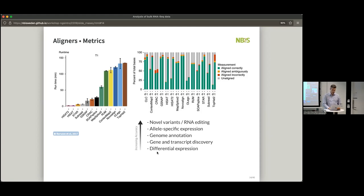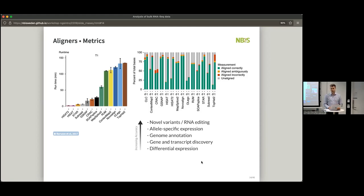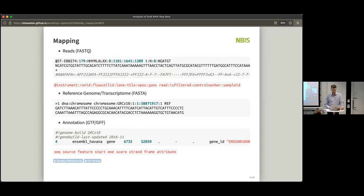The accuracy of the mapping and how correctly mapped it is depends on what you want to do with those results afterwards. If you do differential expression and you get some reads wrongly mapped, it's not going to completely change your picture. But if you're working with specific variants or very specific things, then it might be very important to be certain about the mappings that you have.